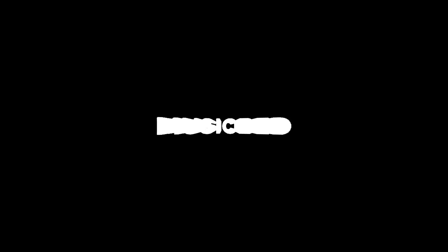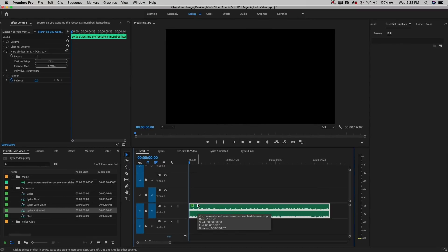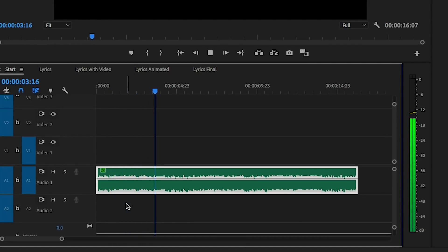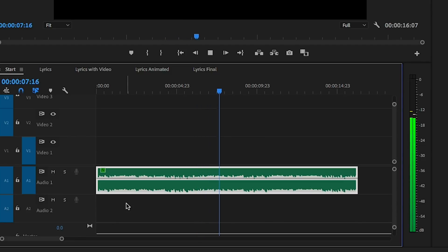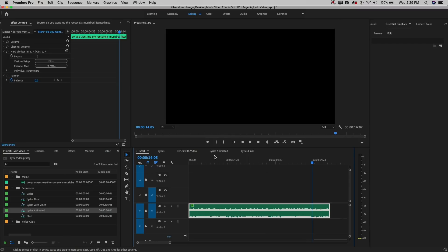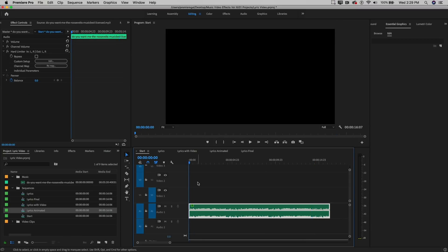Let's jump in. I've taken a snippet of Do You Want Me by The Roosevelts from the Musicbed library and placed it in the timeline, so we can listen back and hear the lyrics that we're going to animate. Let's go back to the beginning — the singer says 'I see the way.'